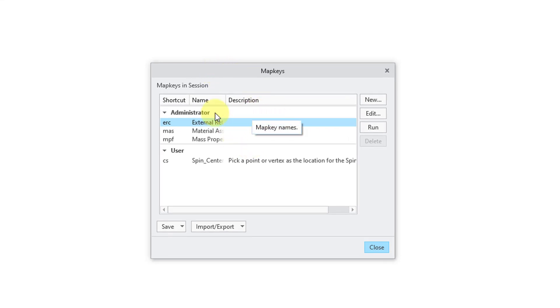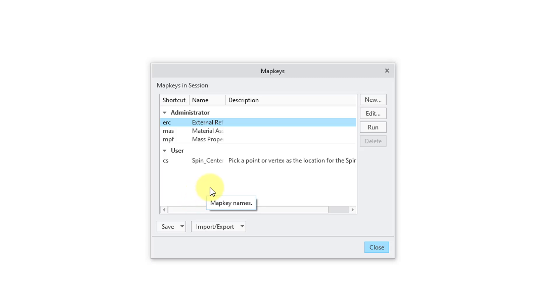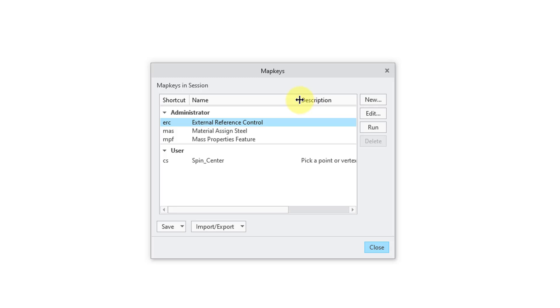First off, you can have administrator map keys in addition to user map keys. I think there was an issue before whereby if you had a config.sub file and you had map keys in there, it might have prevented you from creating your own individual map keys. But anyhow, here are some administrator ones that I created. Here is my user one.